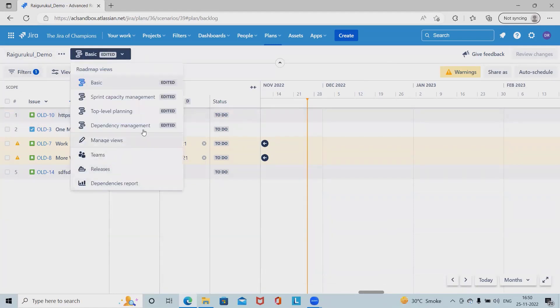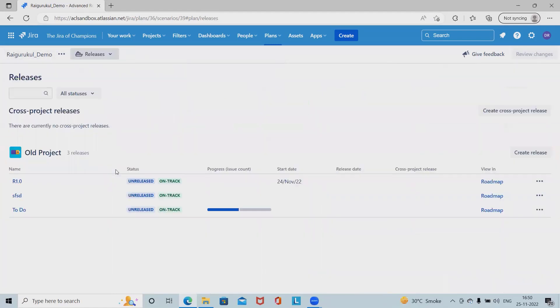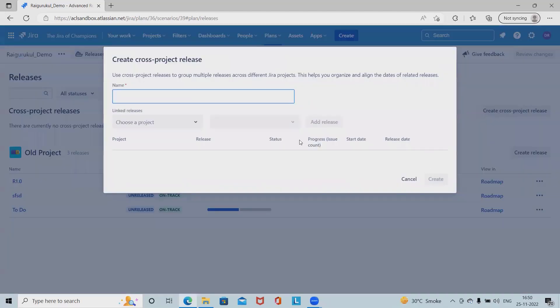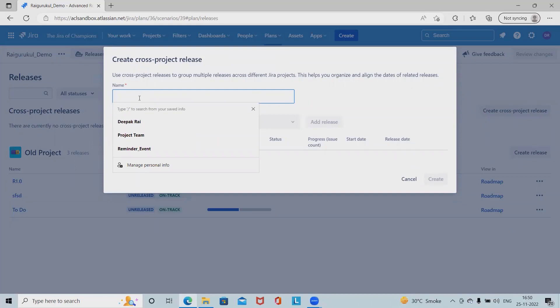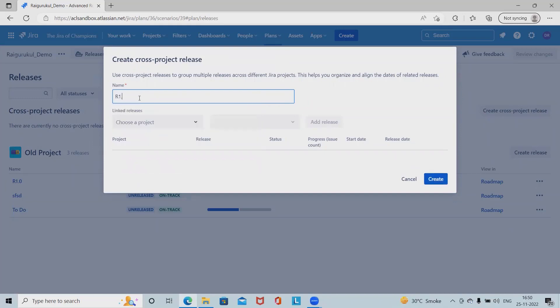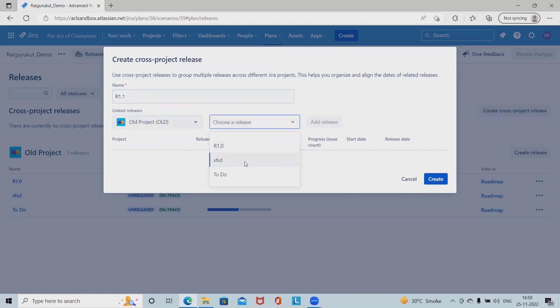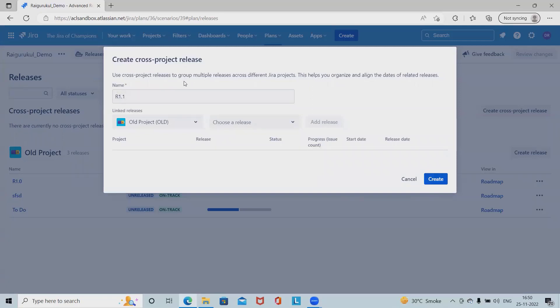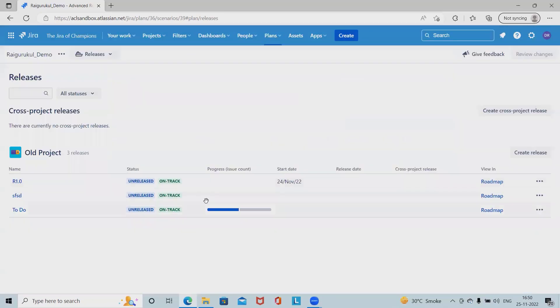For cross project detail releases, we can create it from here. We have to define the release name, so R 1.1 is my cross project release. We have to select the multiple projects whichever we're looking for. Once we click on release, this release will be added successfully. Click on create and we have created cross project releases to group multiple releases across different Jira projects. This is helpful for clubbing multiple release versions into one bigger group so that we can track it easily.